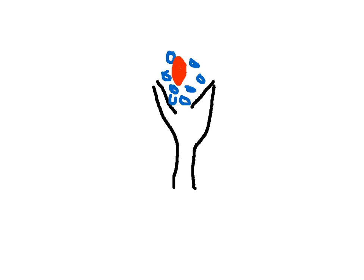So here's your Golgi tendon organ. The little blue dots surrounding it are your collagen, and then this is your tendon.